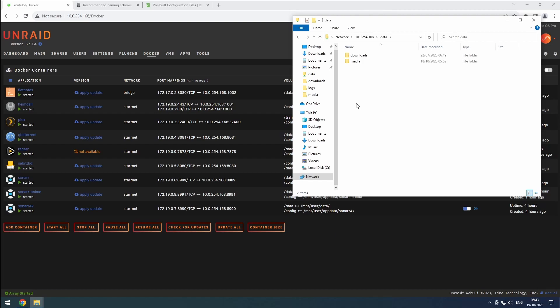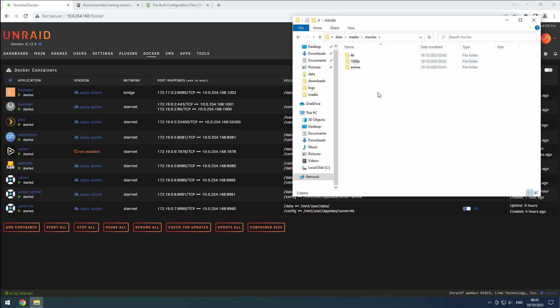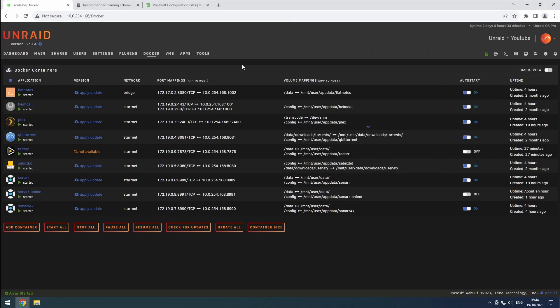First, create a movies folder in the media directory of our data share. If you plan to download 4K or anime movies, create separate folders for each type of content, just like we did for Sonar.